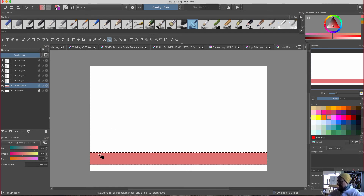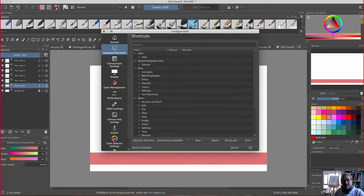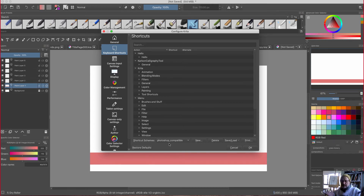We've got this. Command D to deselect. So basically I went to shortcuts and made it Photoshop-compatible, which is also compatible with Sketchbook and obviously Photoshop. Done.